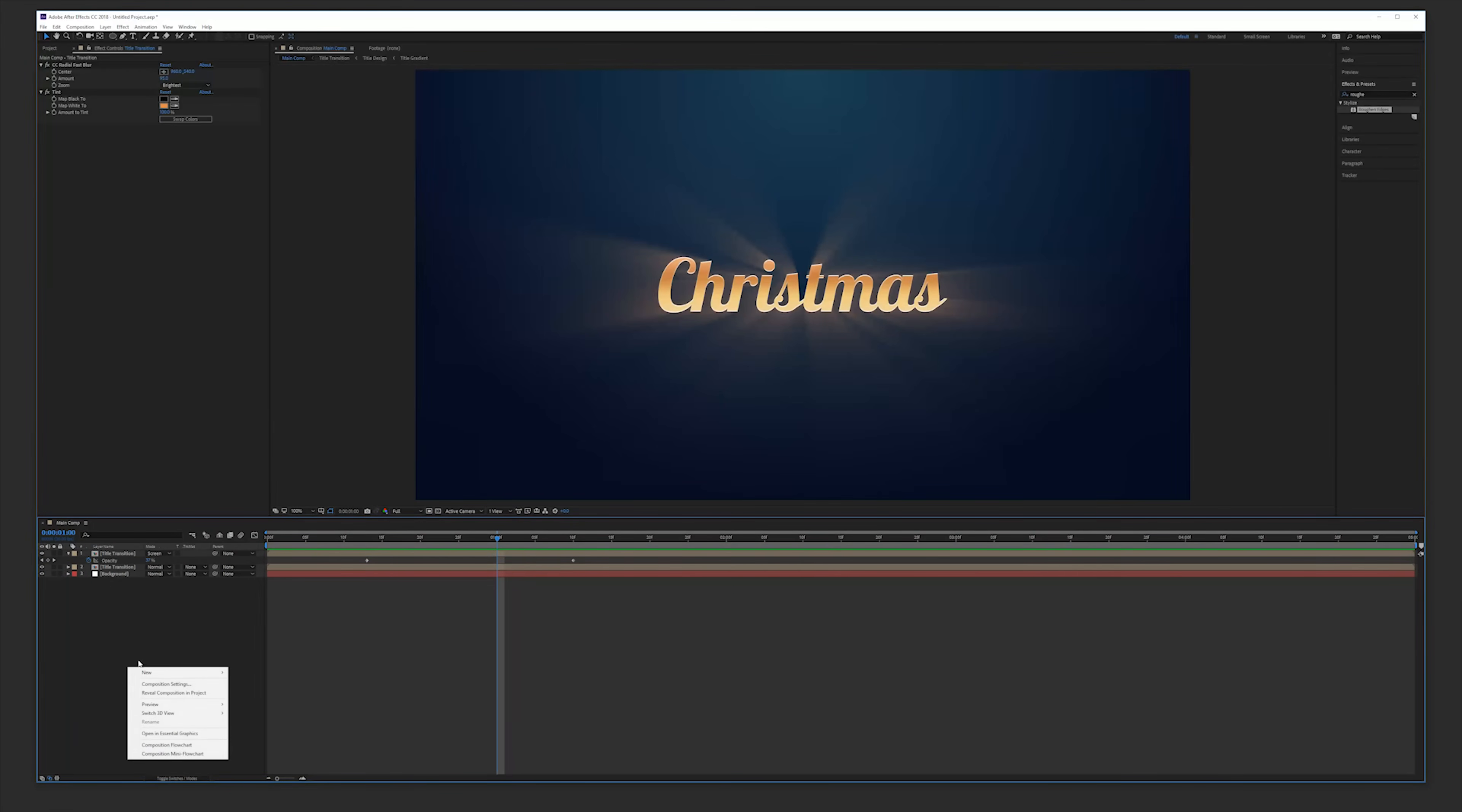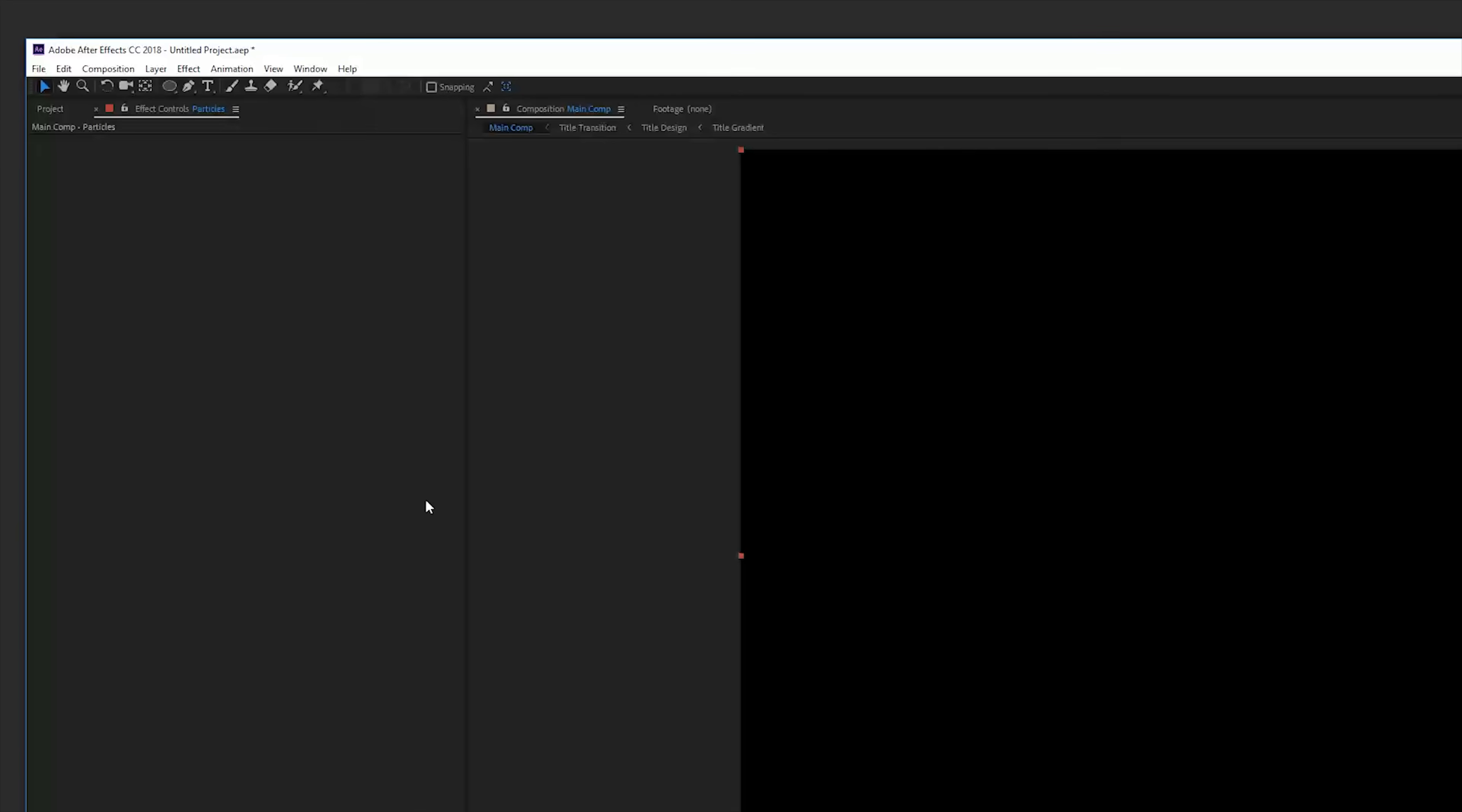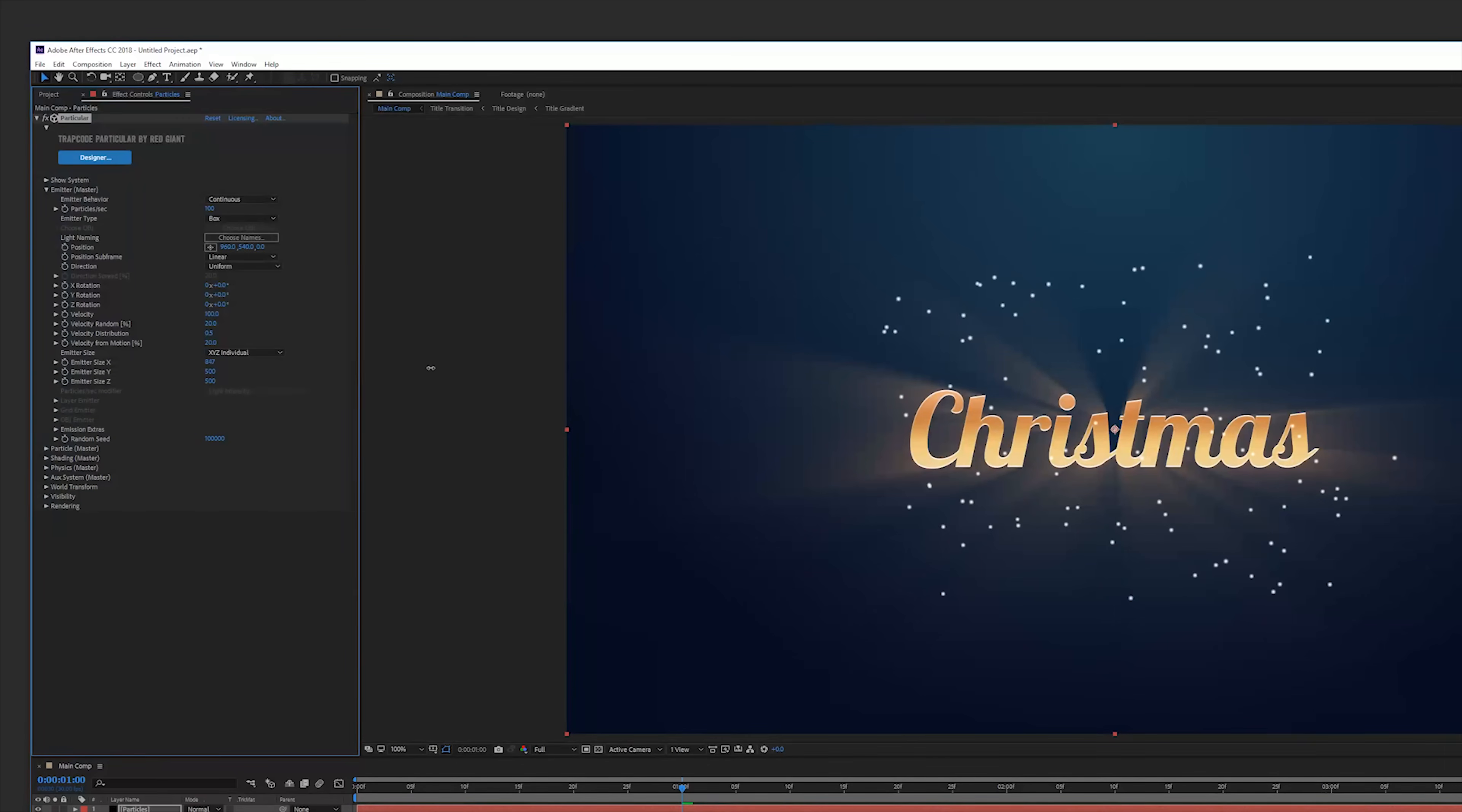Create a new solid layer and these are going to be our particles. We're going to add the effect Trapcode Particular which is a third party plugin. And then open up the emitter tab and here we're going to use a box emitter type and change the emitter size to X, Y, Z individual and just cover the text. So change the X and Y until our text is covered like this.